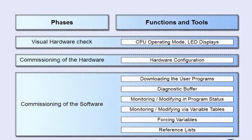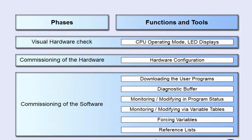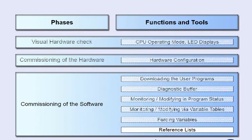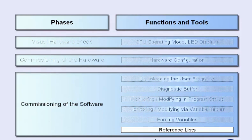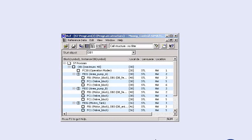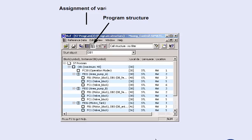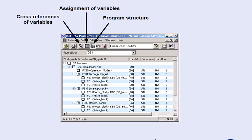In large software projects, it is often difficult to keep track of the complex program structure or the numbers of used variables. The Simatic Manager supports you in this with the option of generating reference lists. On demand, the Simatic Manager compiles the desired overview compactly in the form of lists. The reference data most important in practice are program structure, assignment of variables and cross-references of variables. The display of this data can be defined individually by means of filter settings.